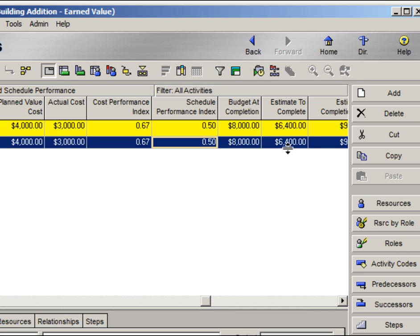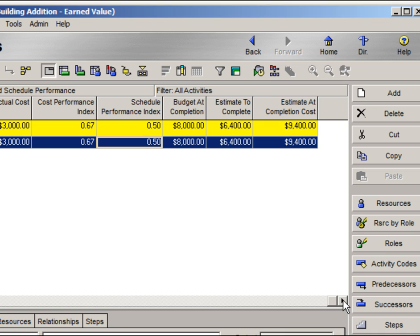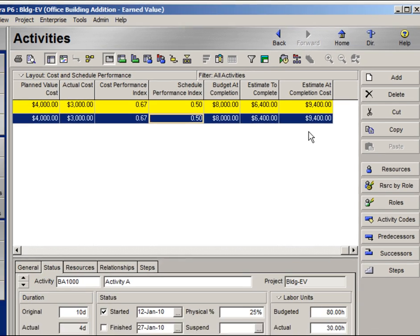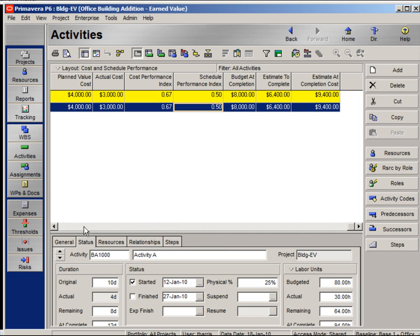Currently, my estimate to complete is reflected as remaining cost for this activity. With remaining cost as my estimate to complete added to my actual cost of three thousand dollars, I can arrive at my estimate at completion for this activity.